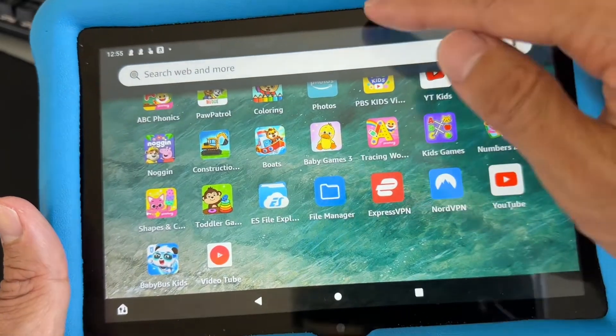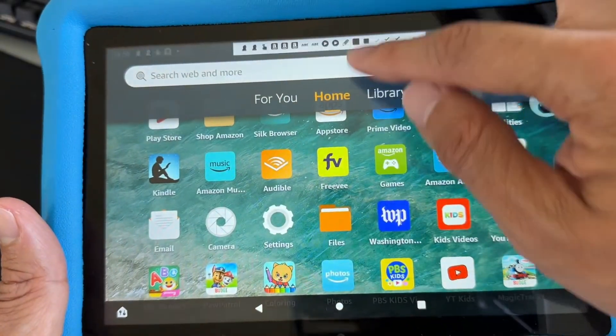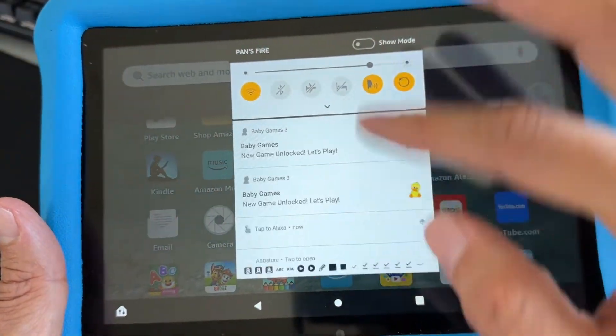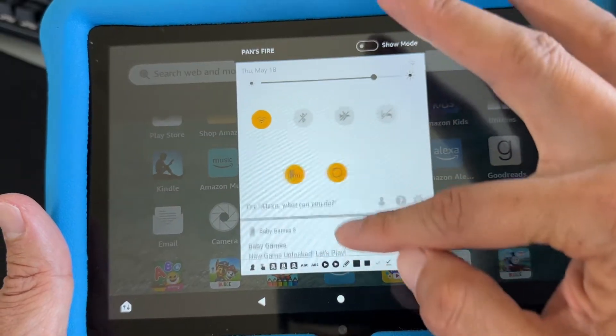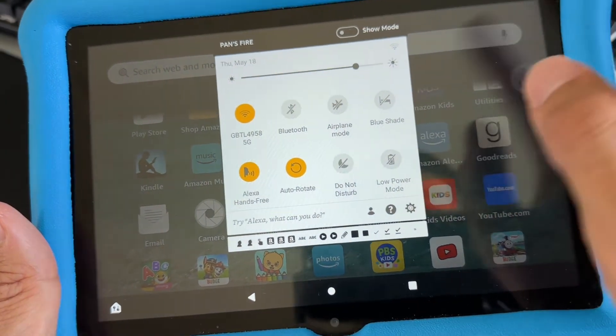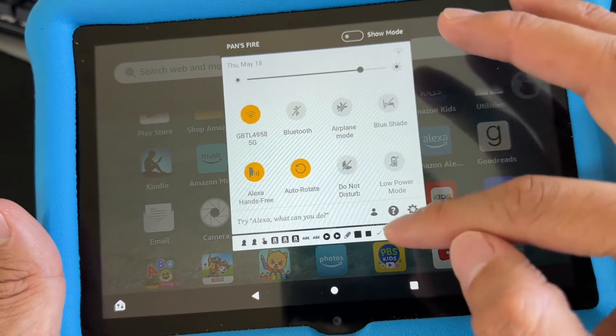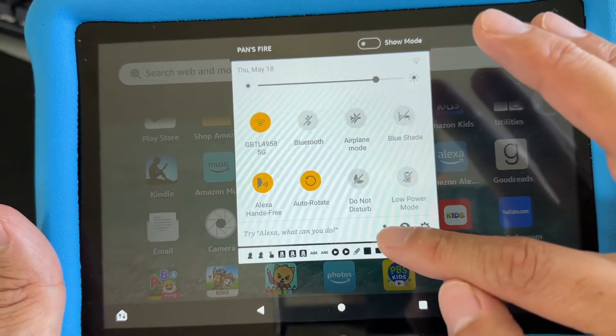That's how you switch. In order to switch back, you just swipe down to switch back from the parent's profile to the child's profile. Just swipe one more down, then hit that icon right here.